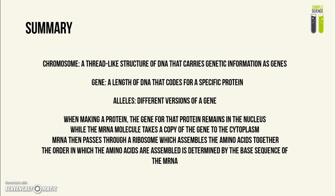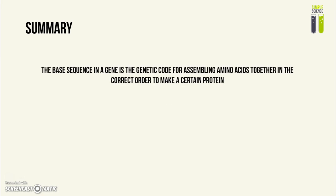The order of amino acids assembled together is determined by the base sequence of the mRNA. Because of that, the base sequence in a gene from the DNA is the genetic code for assembling amino acids in the right order to make a certain protein.